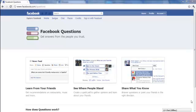Hey guys, Roshan from SocialRank here. I just want to share with you very quickly a new feature that Facebook has just rolled out and it's called Facebook Questions.